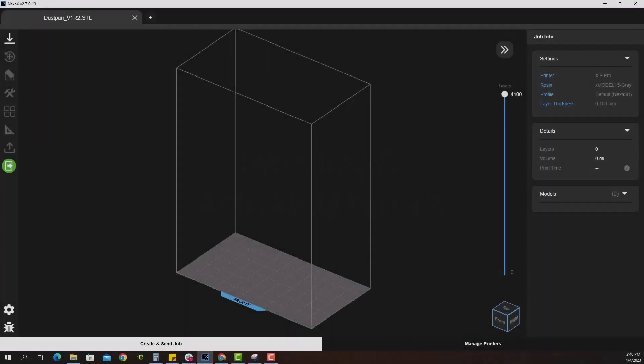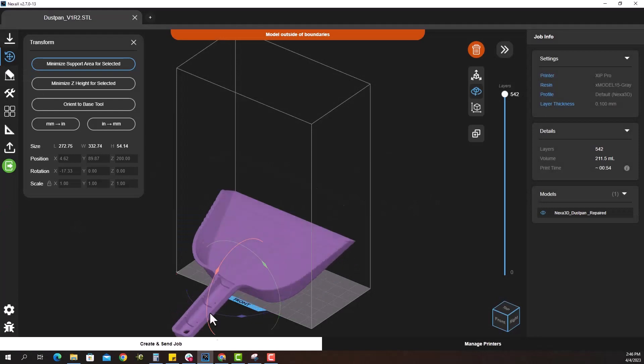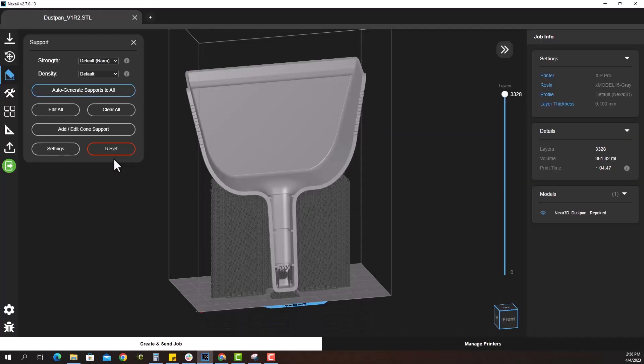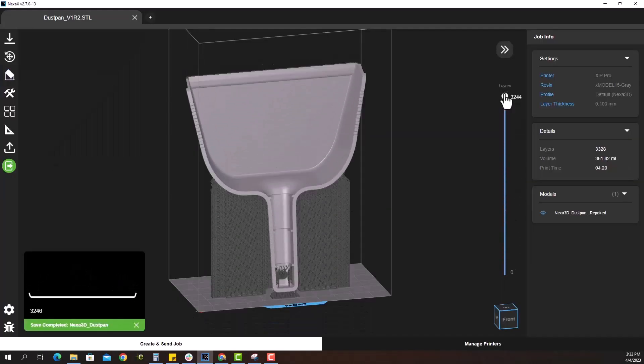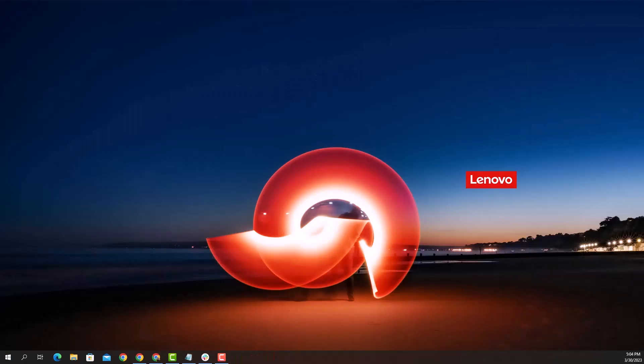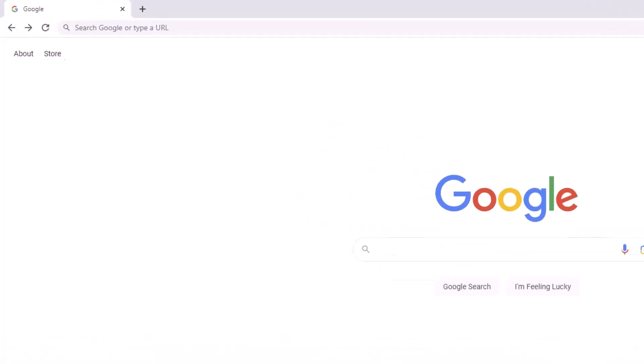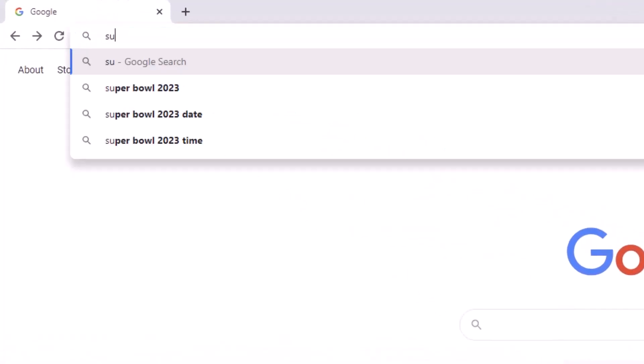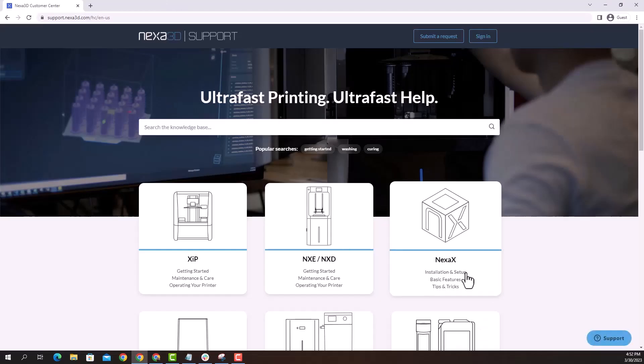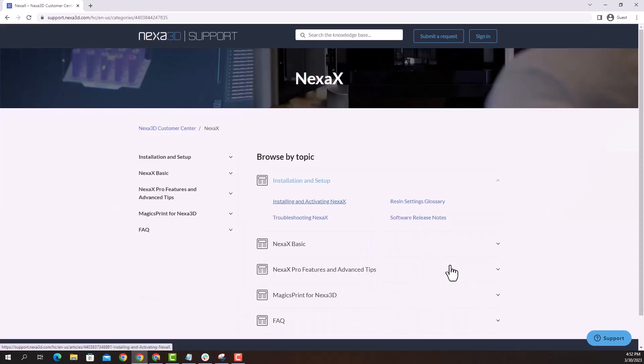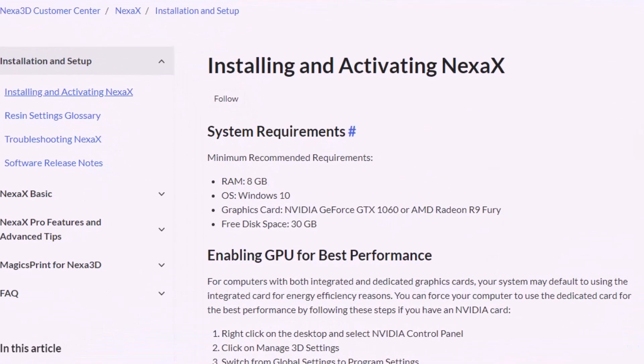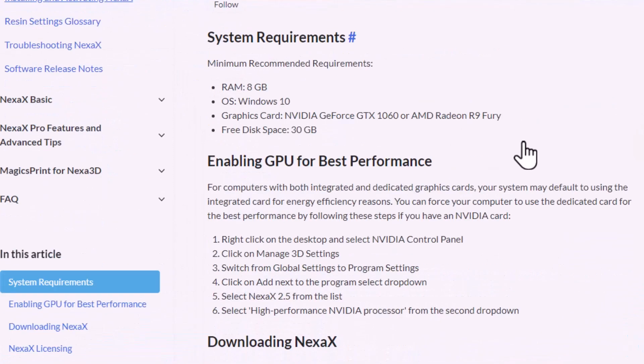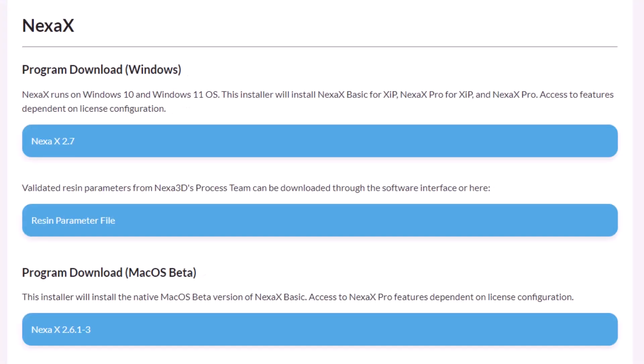NexaX is our proprietary slicer for positioning, adding supports and generating print files. On your preferred workstation visit the Nexa 3D support page at support.nexa3d.com. Navigate to the NexaX menu and select Installation Activating. Confirm your workstation meets the requirements and select the link below to install the latest version of NexaX.